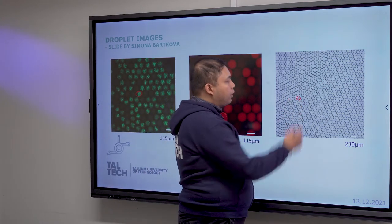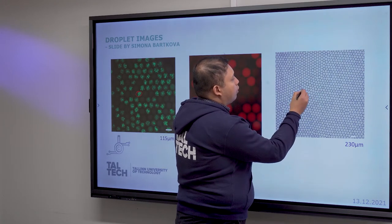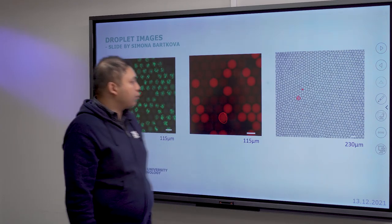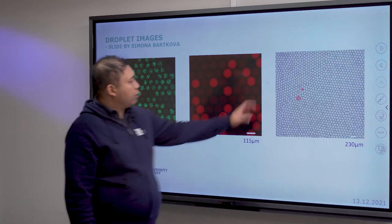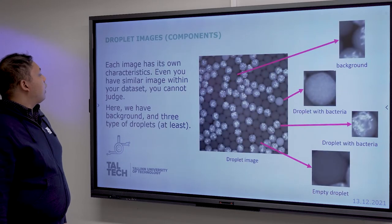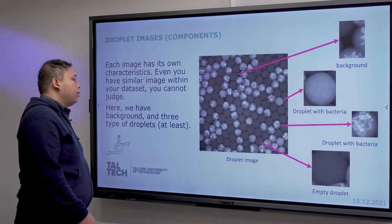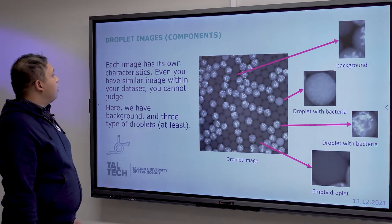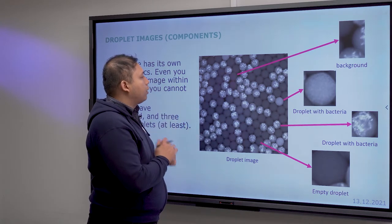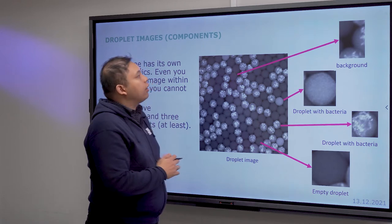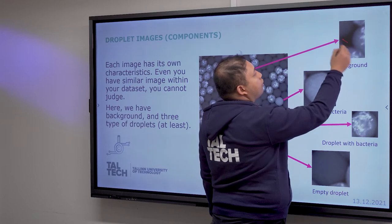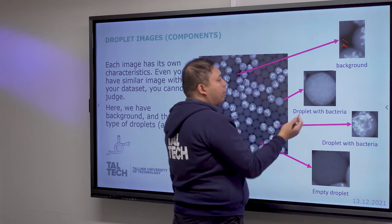In bright field, you can't easily see it, but if you zoom in there is a dark dot inside the droplets, and some droplets are without objects or bacteria. Regarding the droplet images, you can distinguish them with your own eyes, but we also need to look at the data itself. The key components are: background, droplet with bacteria, and empty droplets.